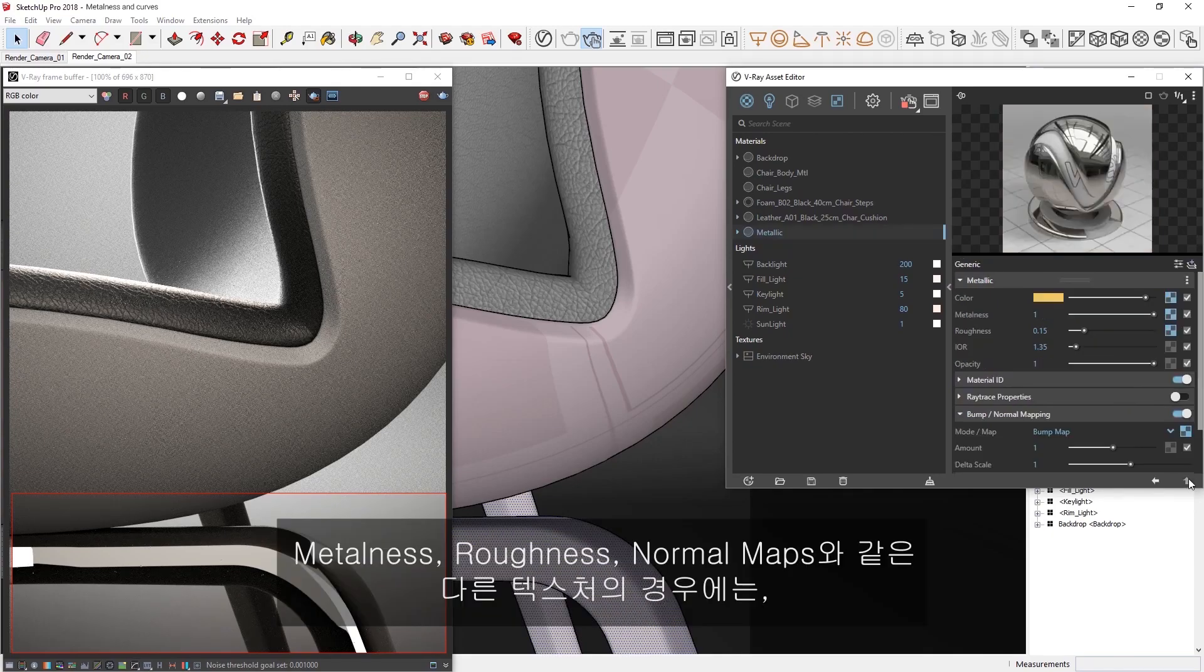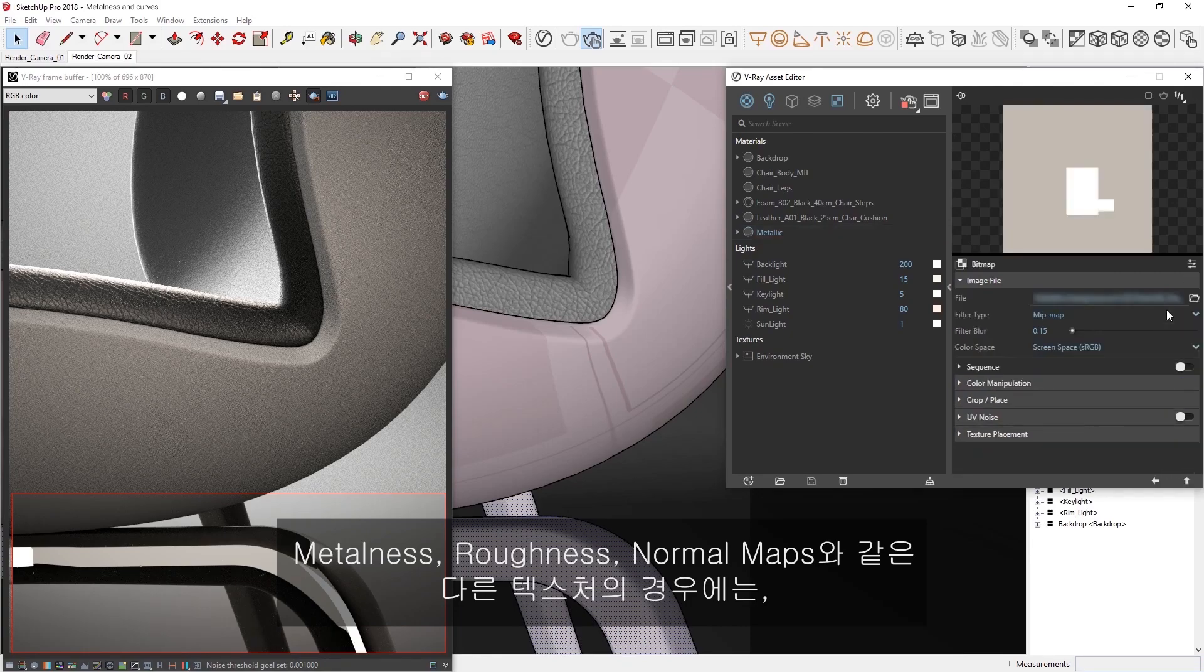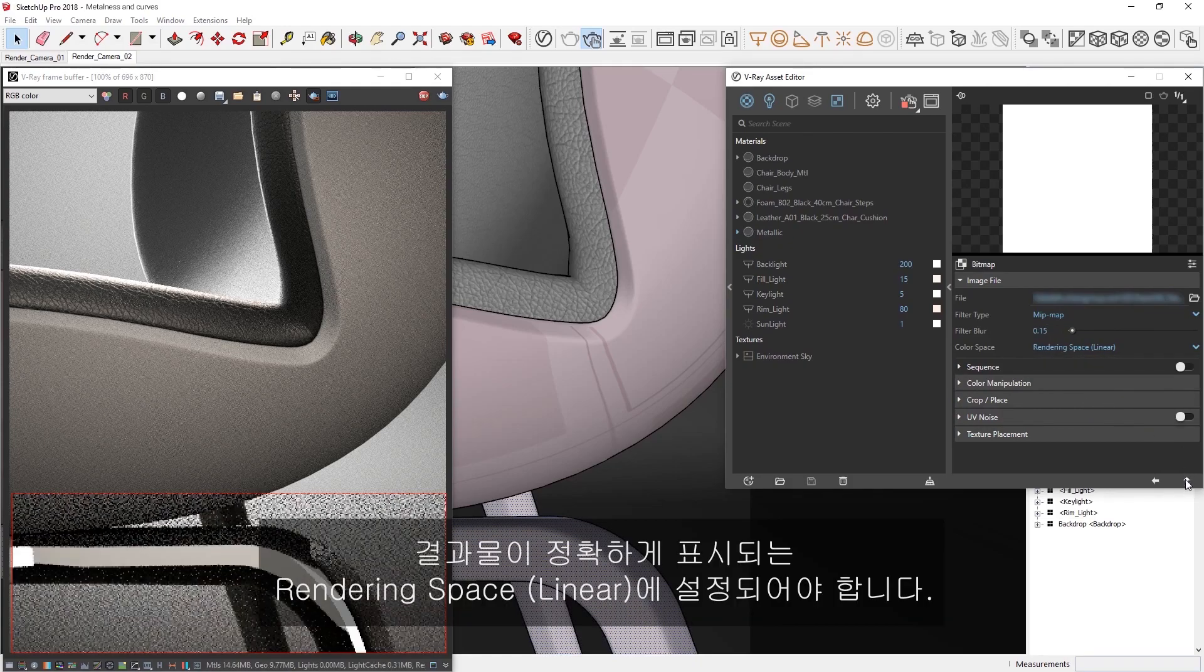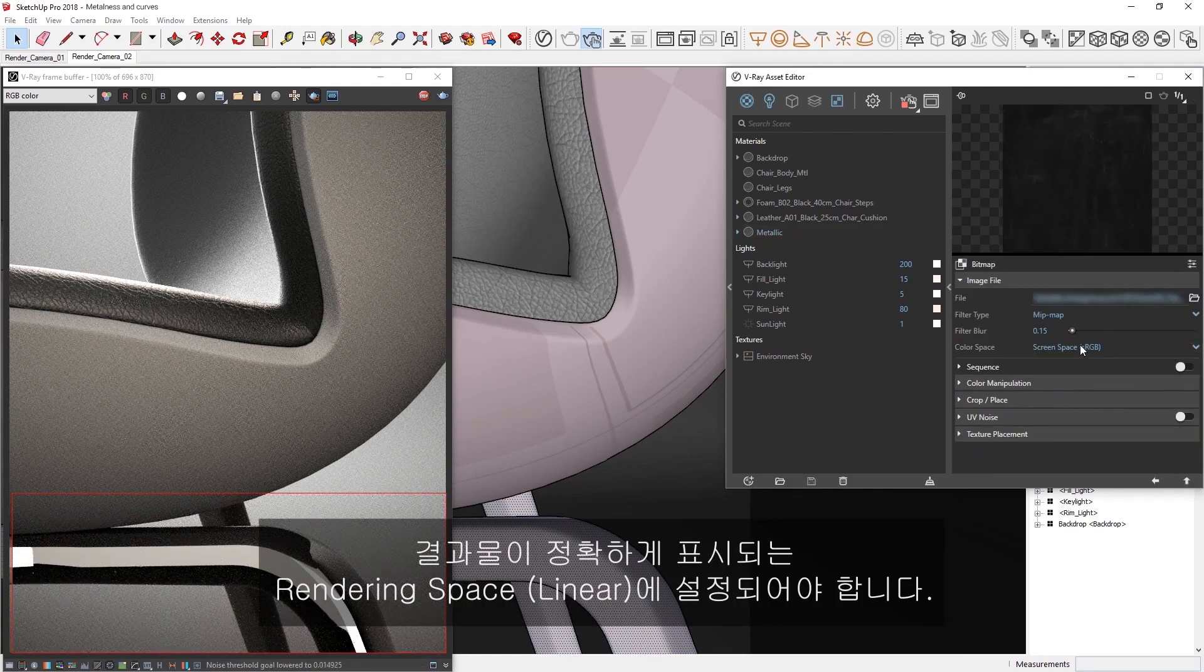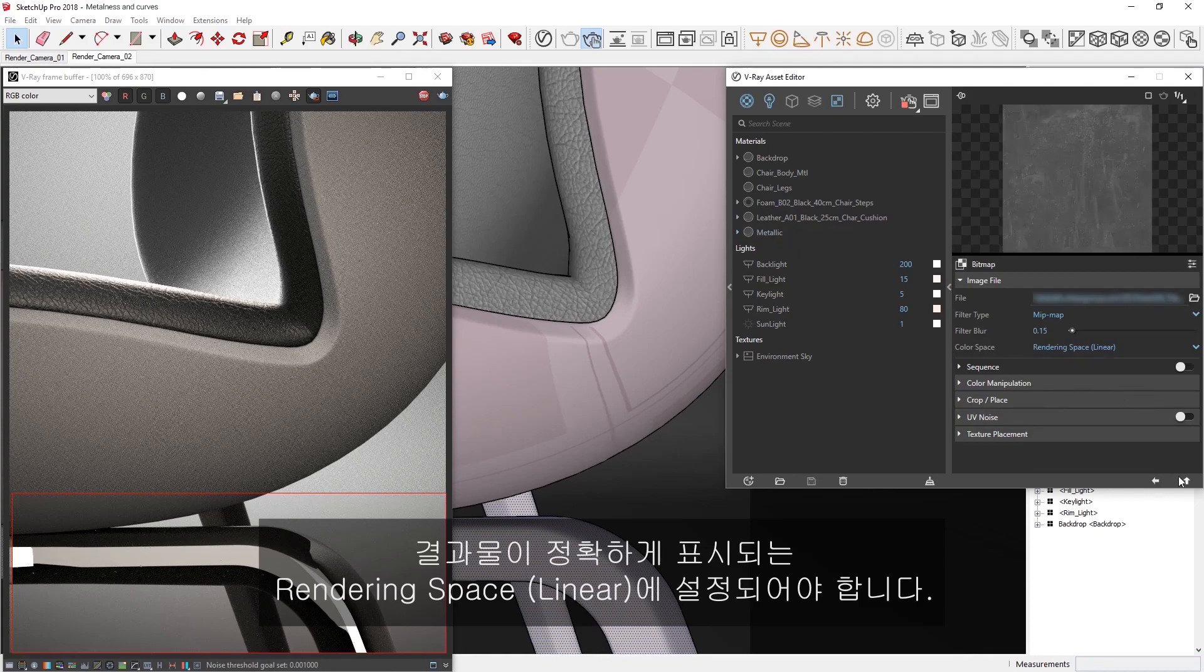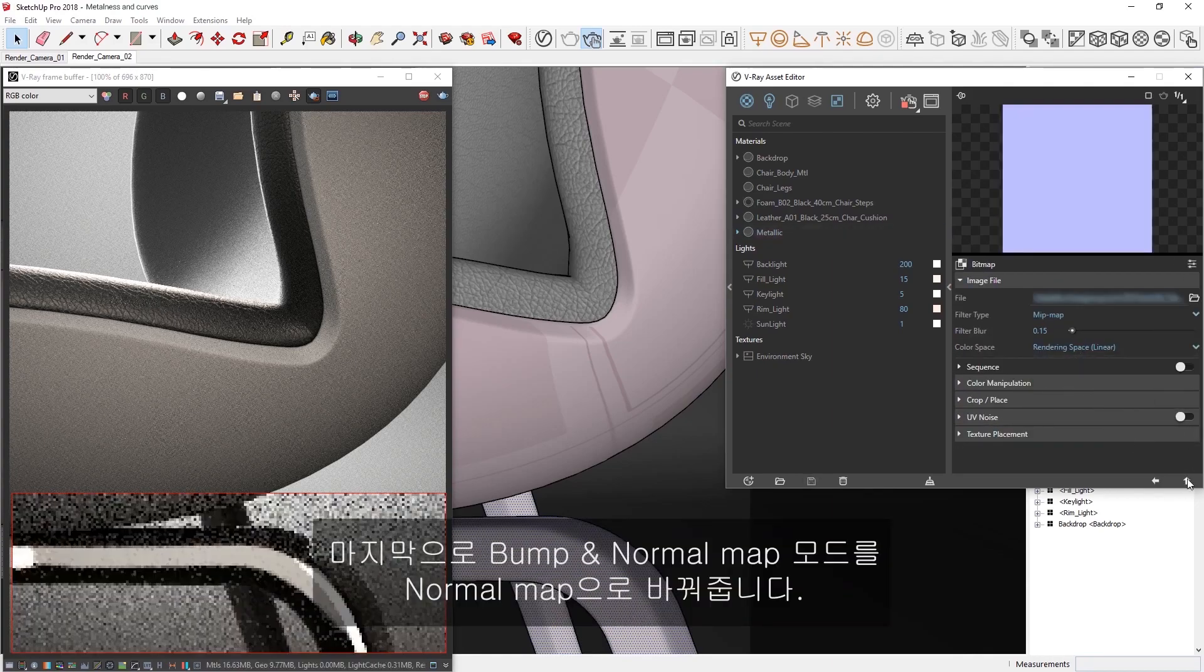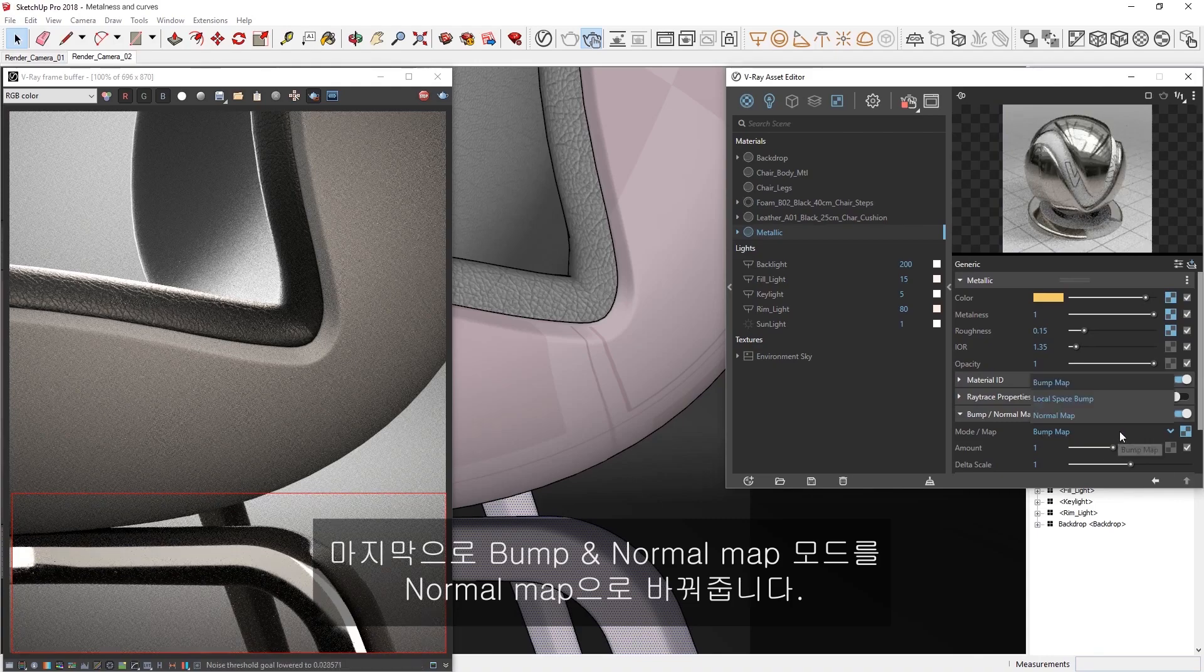Any other textures, such as metalness, roughness, and normal maps, should be set to rendering space linear, which prevents any gamma correction from being applied to the texture file before shading so the results are displayed accurately. Lastly, let's make sure to change the bump in normal map mode to normal map.